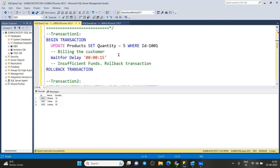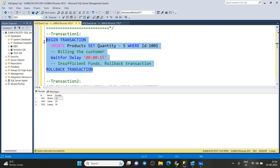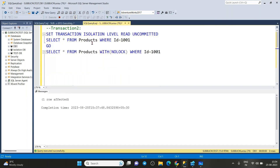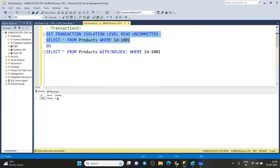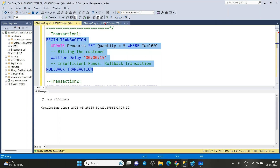To reproduce the dirty read, I'm using BEGIN TRANSACTION and updating the product table — the quantity for product ID 1 is currently 10, and I'm updating it to 5. I'm also using WAITFOR DELAY for 15 seconds, explicitly telling SQL Server to wait 15 seconds and then roll back the transaction — not committing, but rolling back.